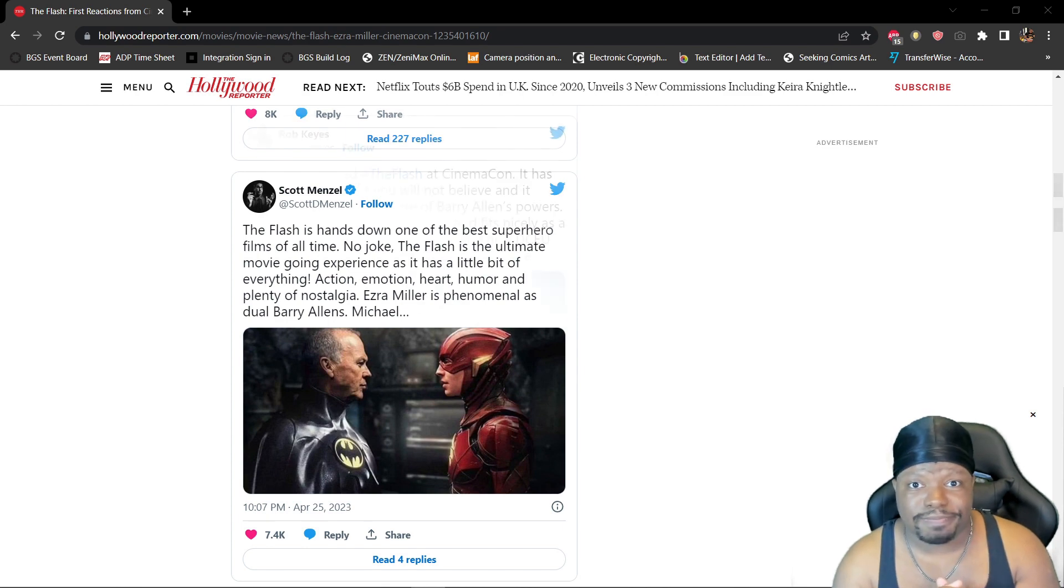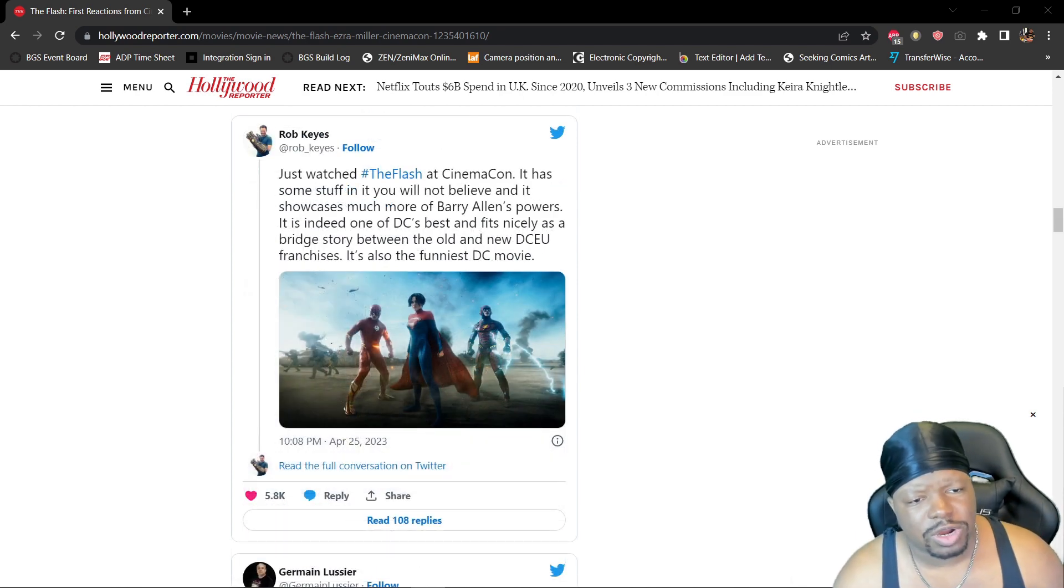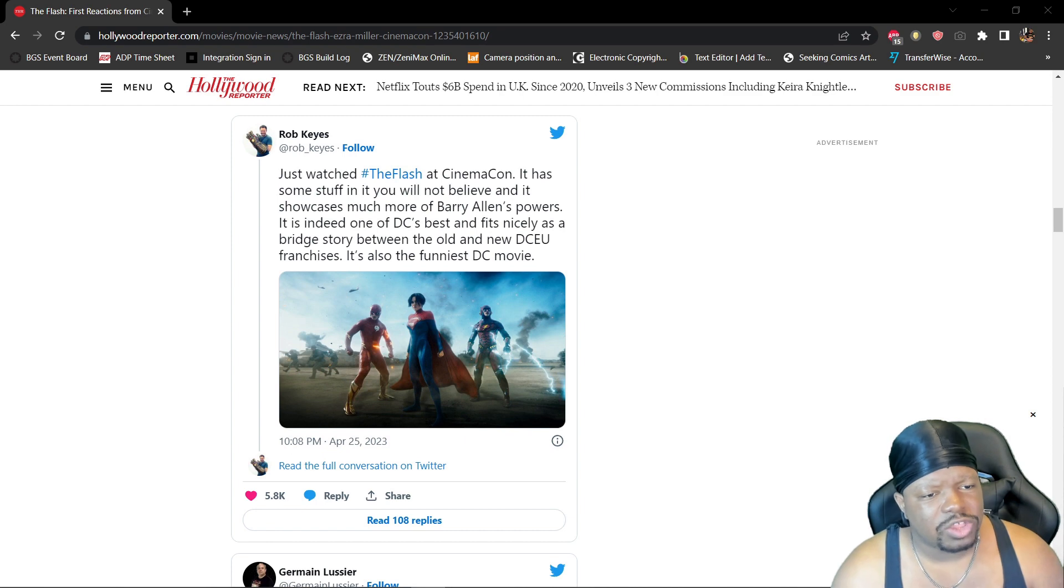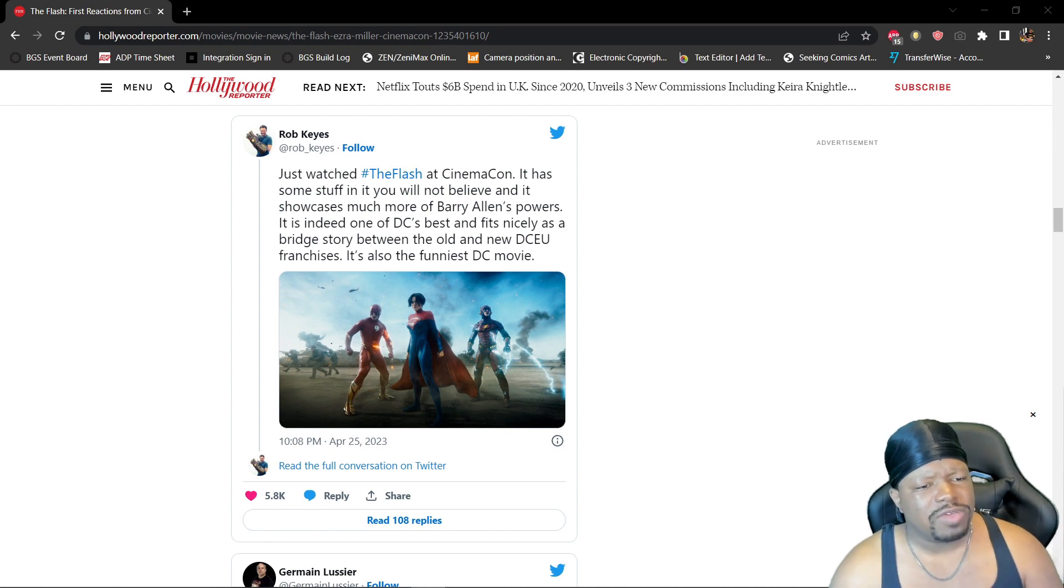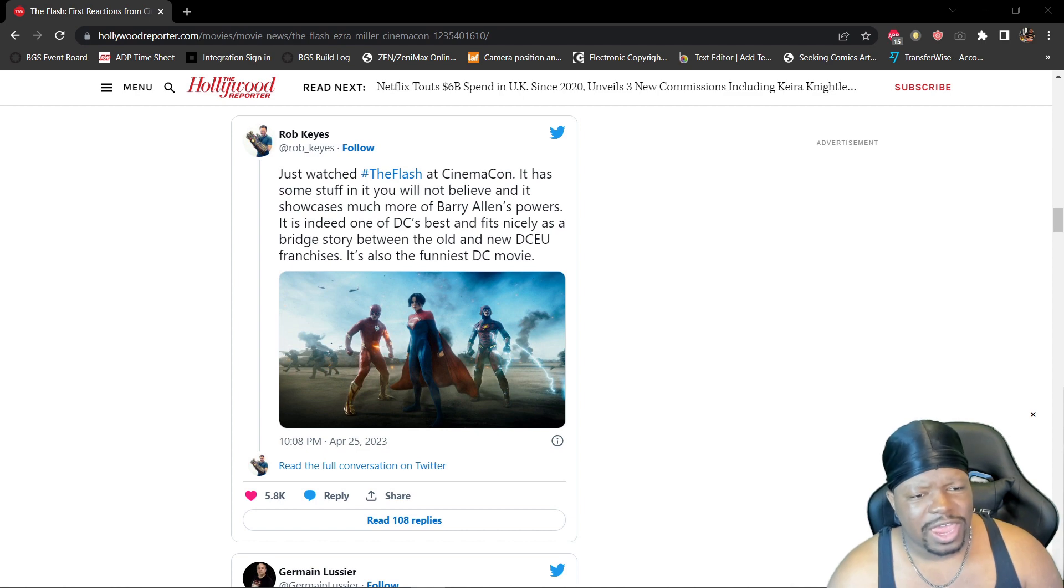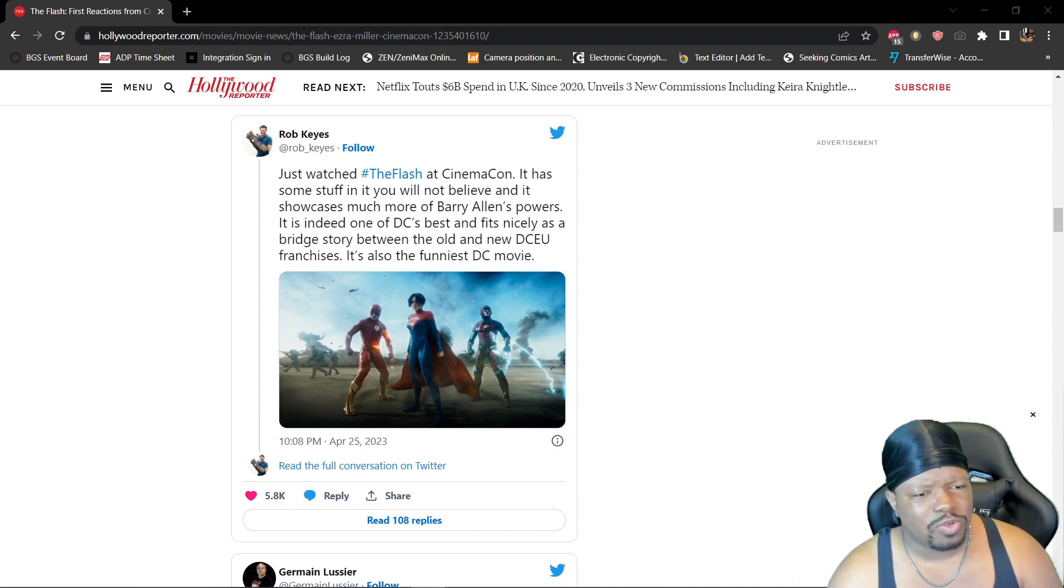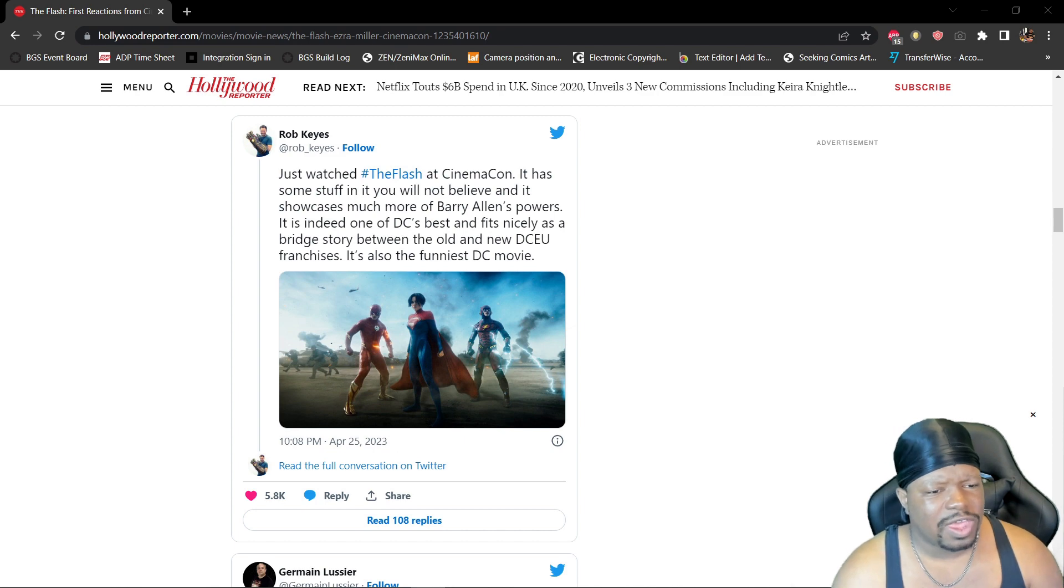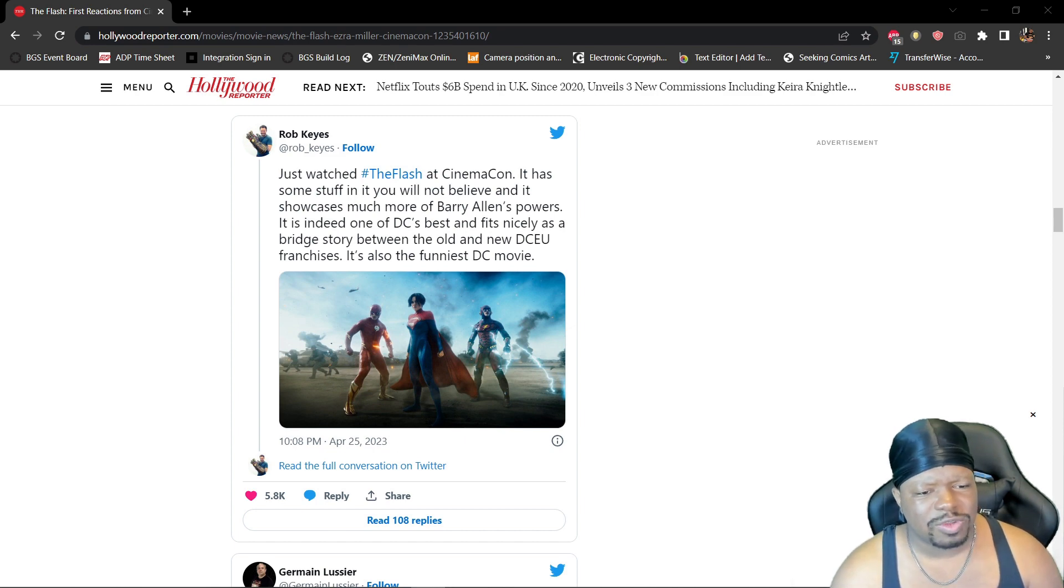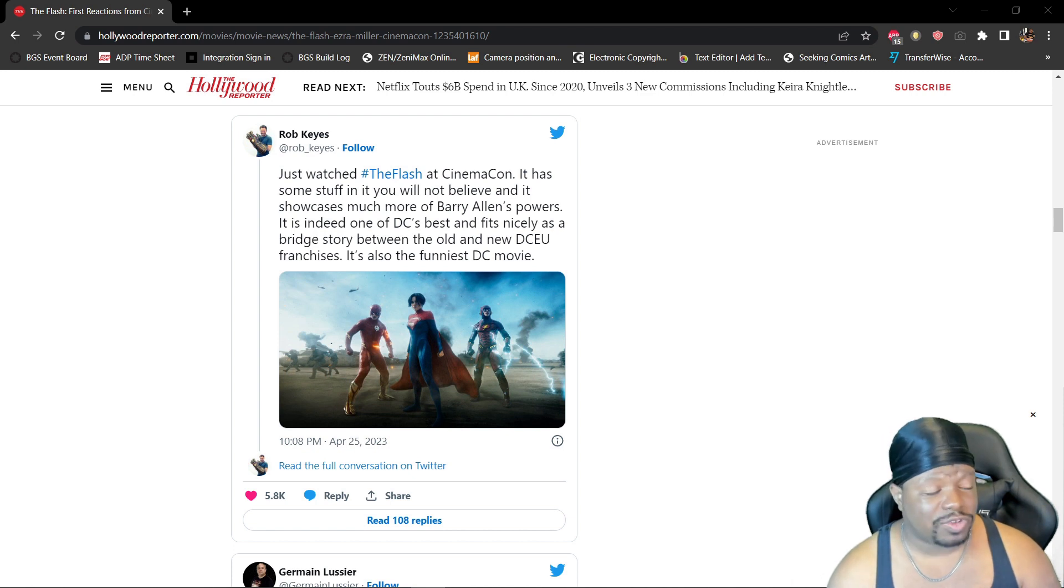Just watched The Flash at CinemaCon. It has some stuff in it you will not believe and showcases much more of Barry Allen's powers. It is indeed one of DC's best and fits nicely as a bridge story between the old and new DCEU franchises. It's also the funniest DC movie.